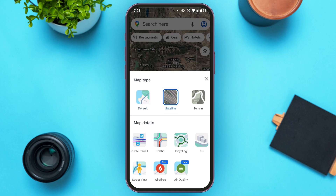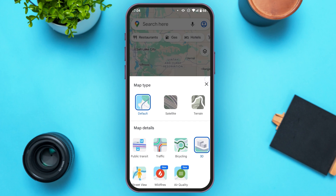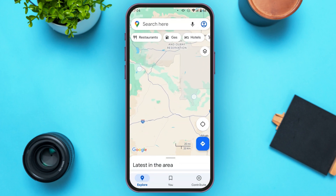If your internet speed is slow it might take a while, so wait for a bit. After that, under map details you'll be able to find several options. At the fourth option you'll find the option for 3D — all you have to do is tap on it. Now you'll be able to use the bird's eye view on Google Maps.